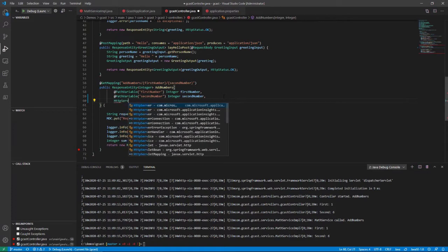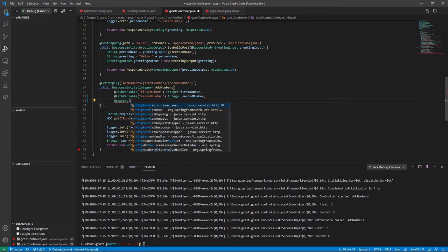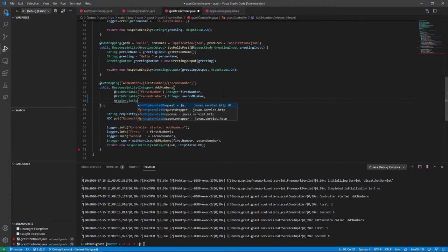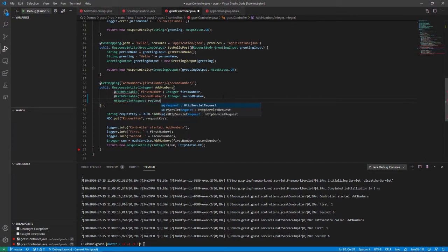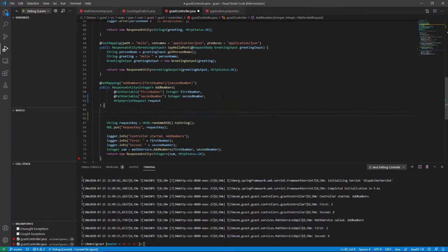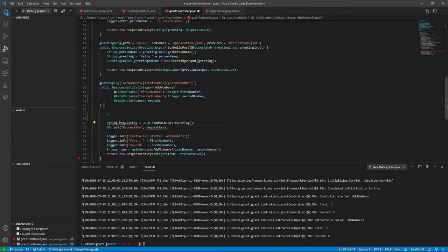HTTP servlet request. I'll just call it request right here. And that request then has information, all the information about the HTTP request itself, including headers that are passed in from that request. So that's what I'm going to do. I'm going to grab out of the headers.